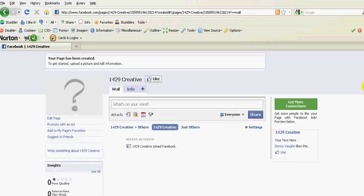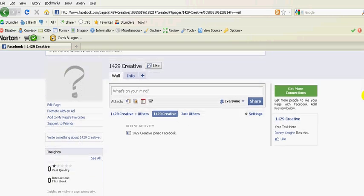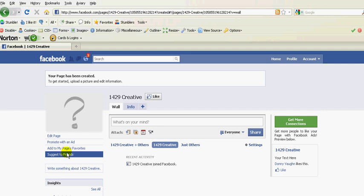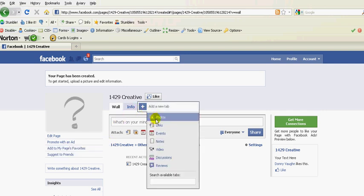And you've got your page created. And at this point, you'd also want to write something, the description here. You can then suggest this page to your friends. You can also add and customize.